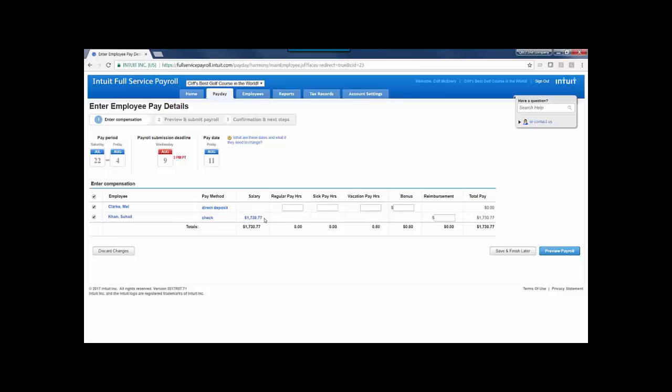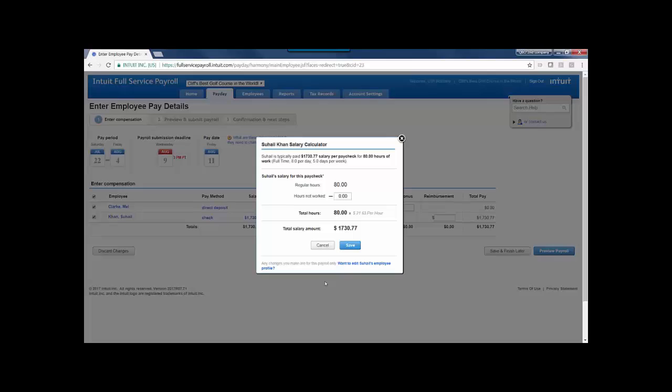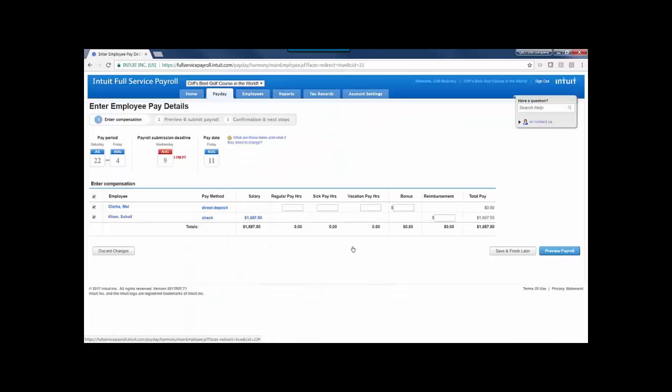If I have a salaried employee, I can click on their salary if I need to make a one-time adjustment there, so perhaps they didn't work two hours of this period, and I don't want to include that in their salary. I can make that change.